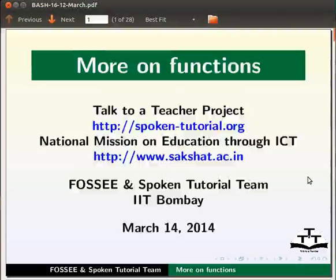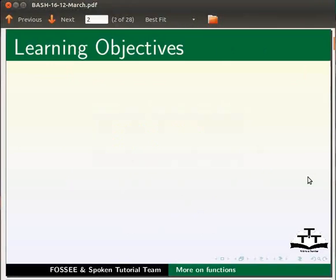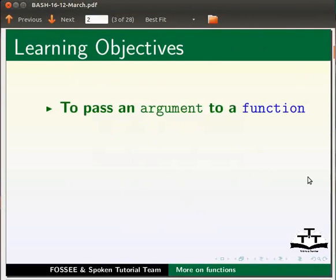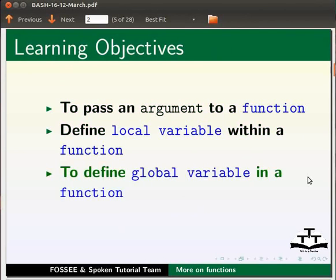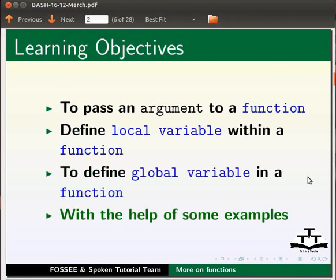Welcome to the spoken tutorial on more on functions. In this tutorial we will learn to pass an argument to a function, define local variables within a function, and define global variables in a function with the help of some examples.